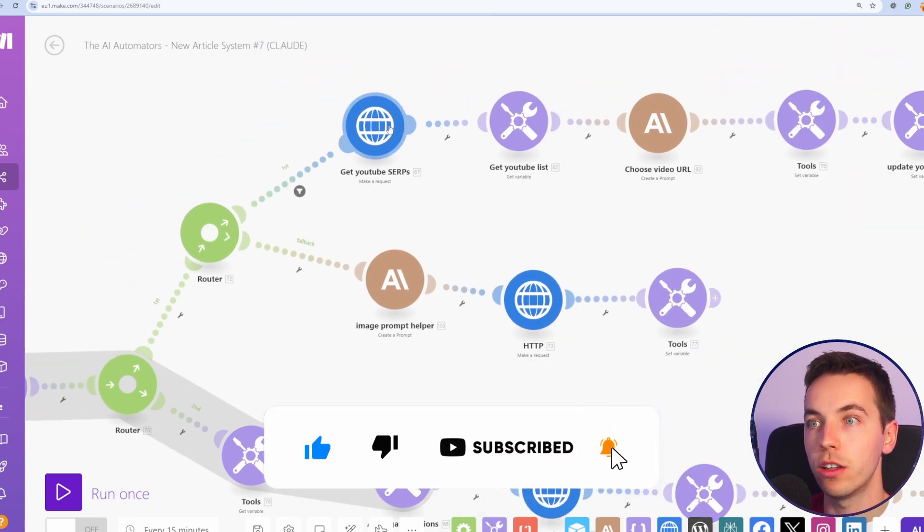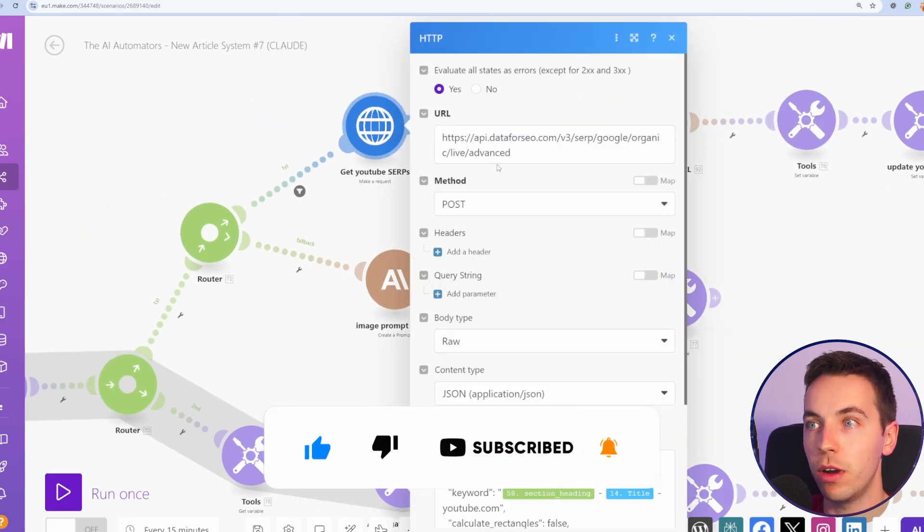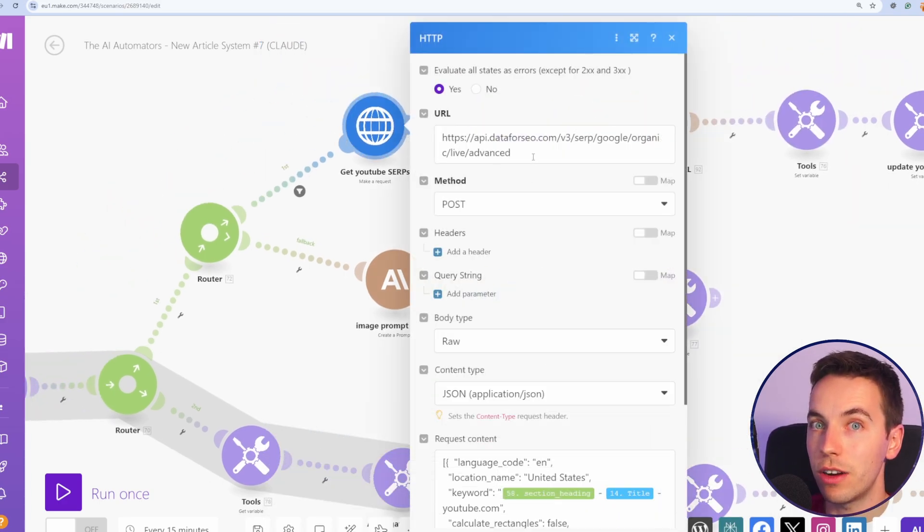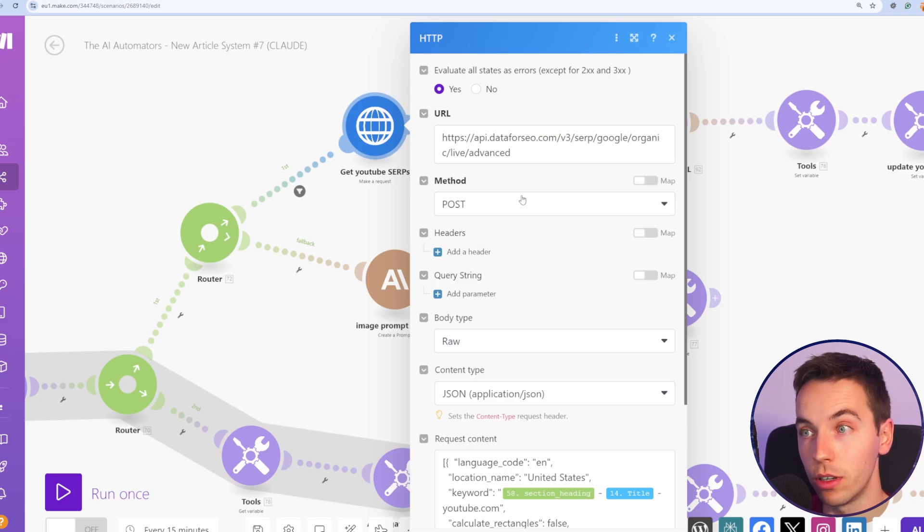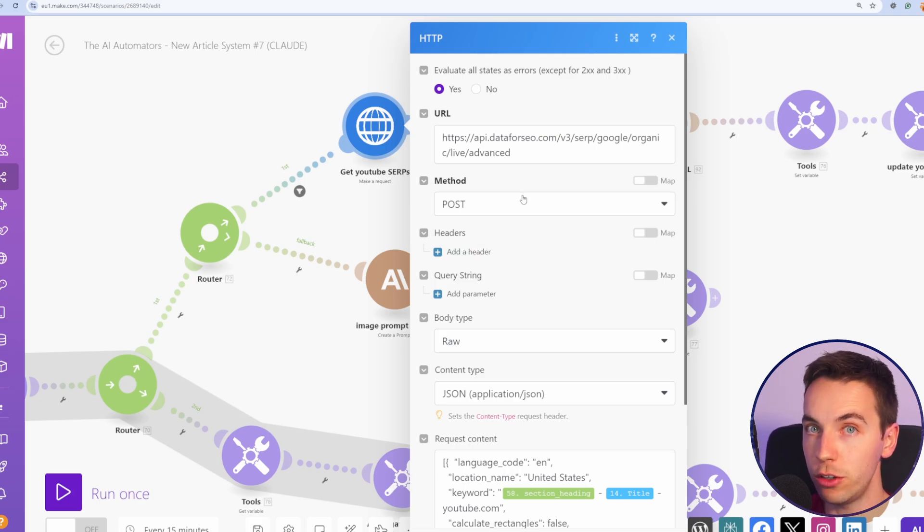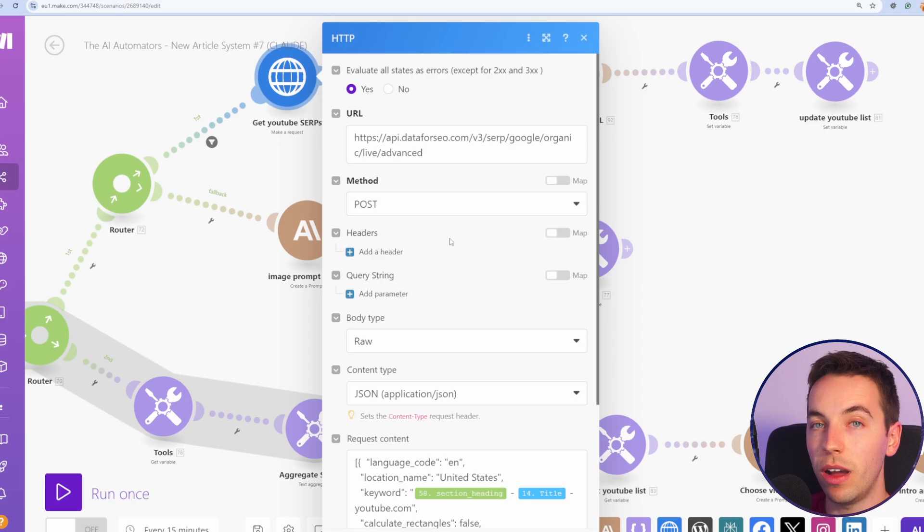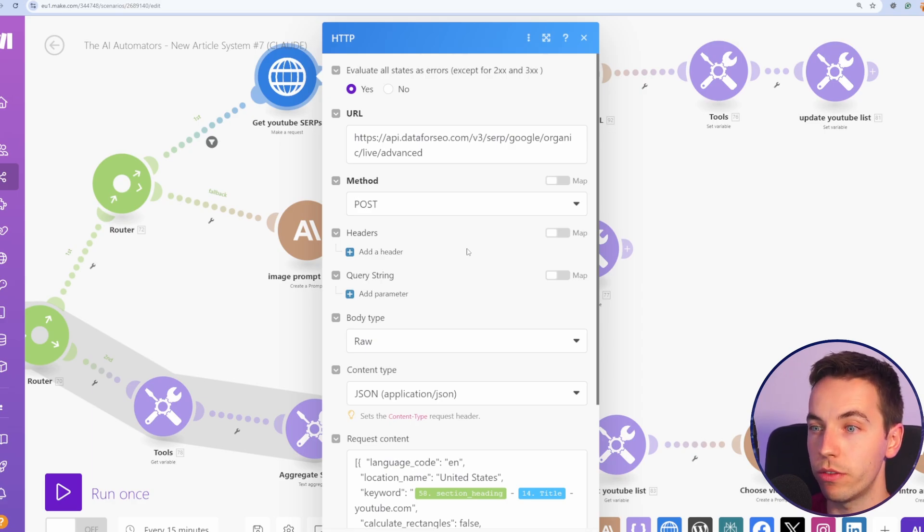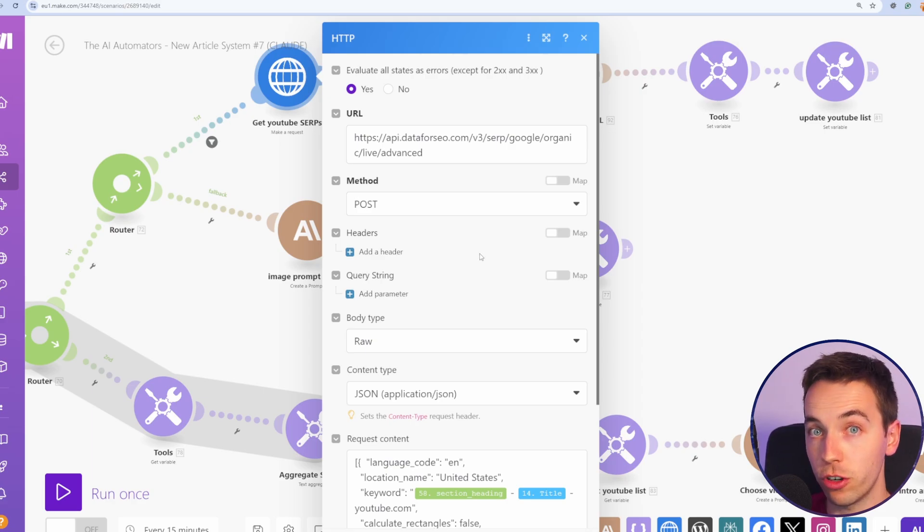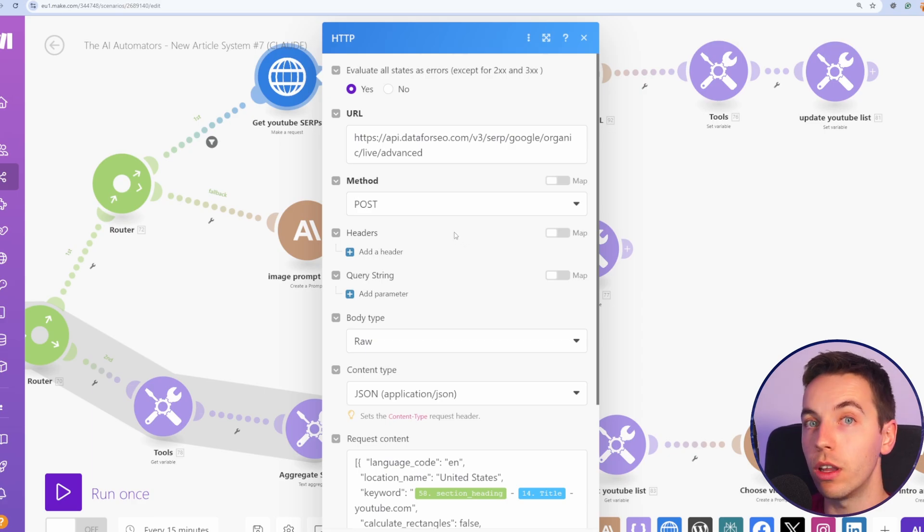I also have this module, which is calling the Data for SEO API to scrape Google to find relevant YouTube videos to add to the article. This might look a bit complicated, but it's actually straightforward enough once you know what type of structure that the service wants when you call their API.